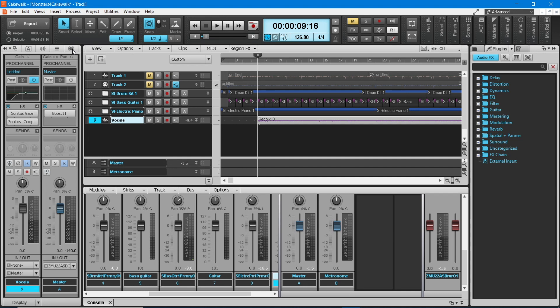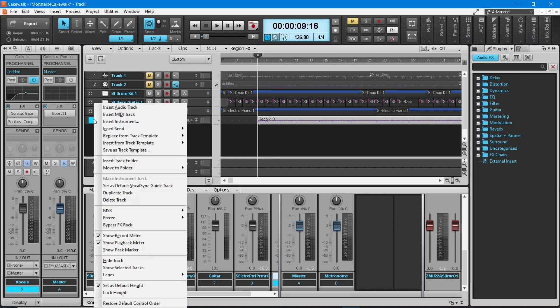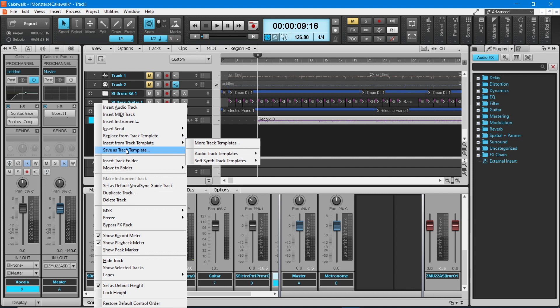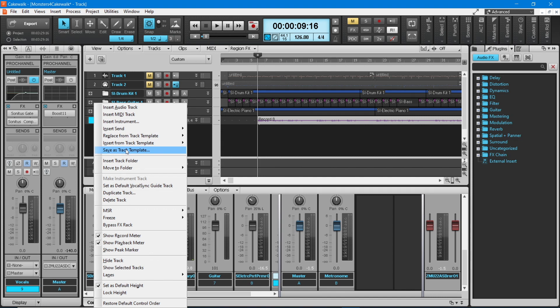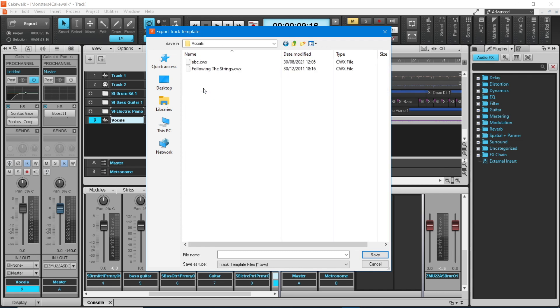Once you've created your own vocal FX setup in BandLab, you can save it and use it in other songs. To save your track as a template, right-click on the track number of your vocal track and click on Save as Track Template on the pop-up menu. Now double-click on the Audio Track Templates folder, then double-click on the Vocals folder. At the bottom of the pop-up window, type in a name for your vocal track template, then click on Save.